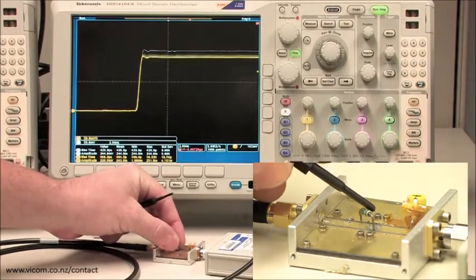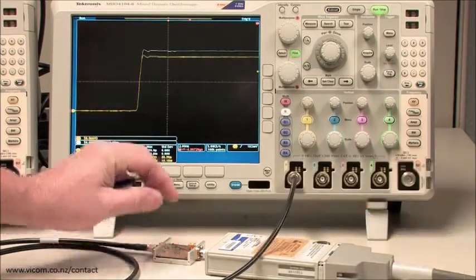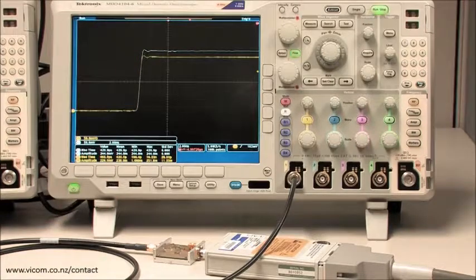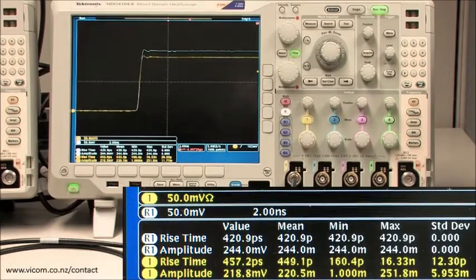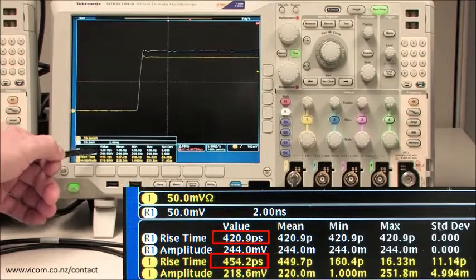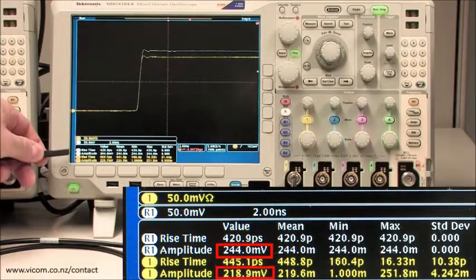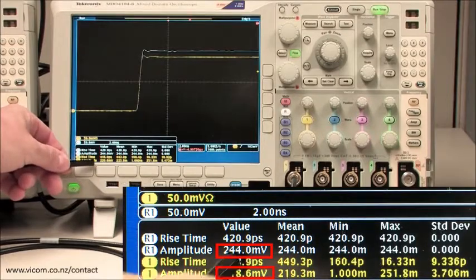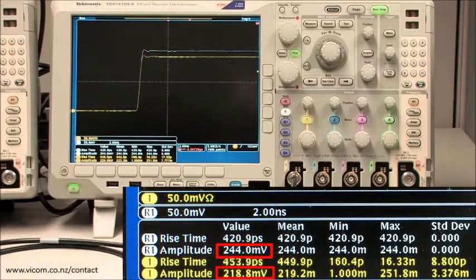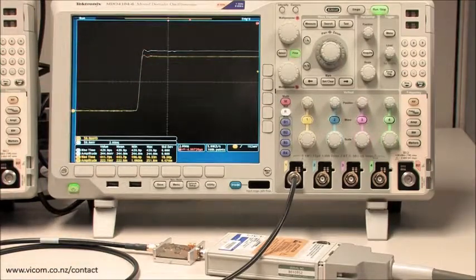Taking the 200 ohm resistor and touching it down onto the device under test, you can clearly see the effects of input resistance. The rise time value is still roughly the same; however, there has been amplitude loss as the signal changed from 244 millivolts to about 220 millivolts. The waveform shape is relatively similar to the source signal.